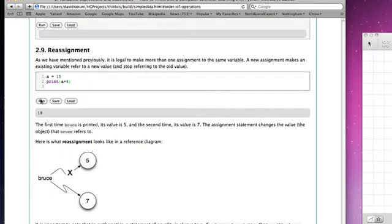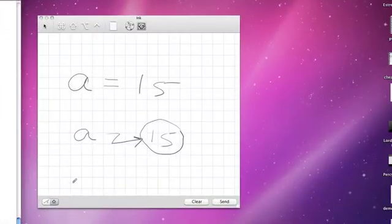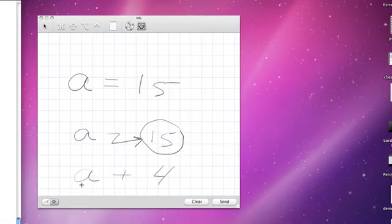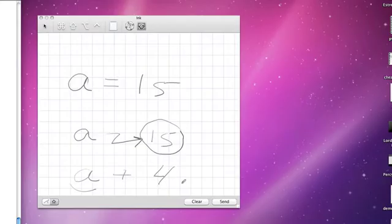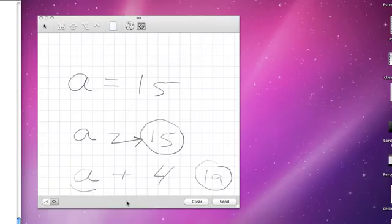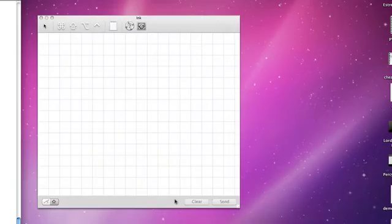Why? Because a plus 4, the way we would evaluate that would be take the value of a which is 15, take the value of 4 which is 4, add them together which gives us the data object 19, and that is what gets printed. That's a fairly simple way to think about assignment: it creates a reference from a name to a data object.